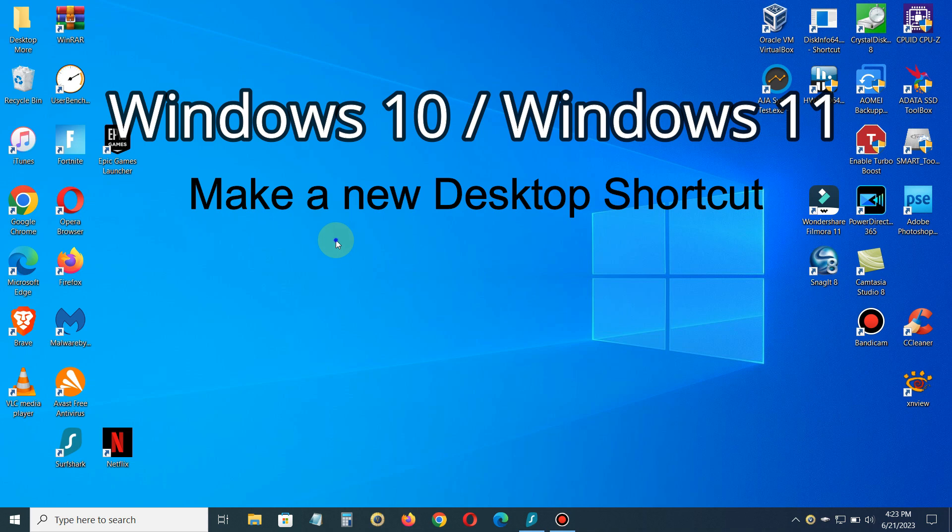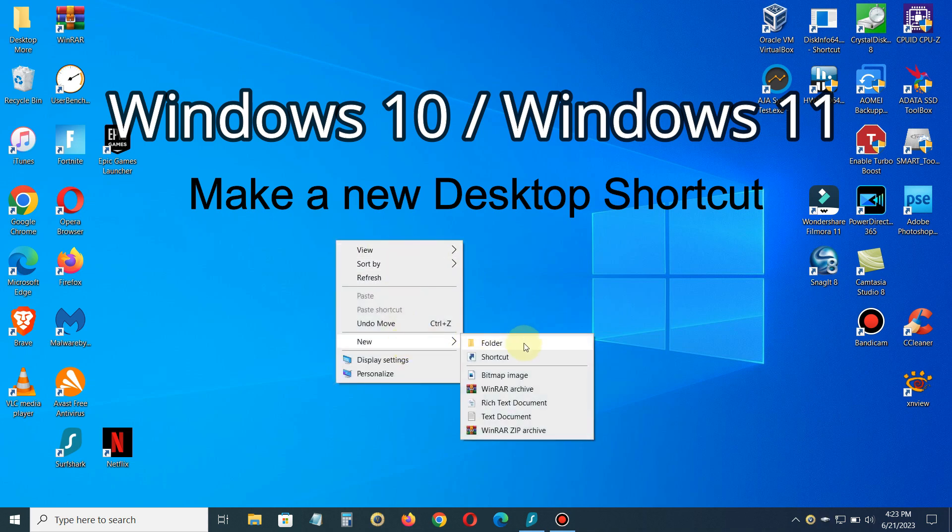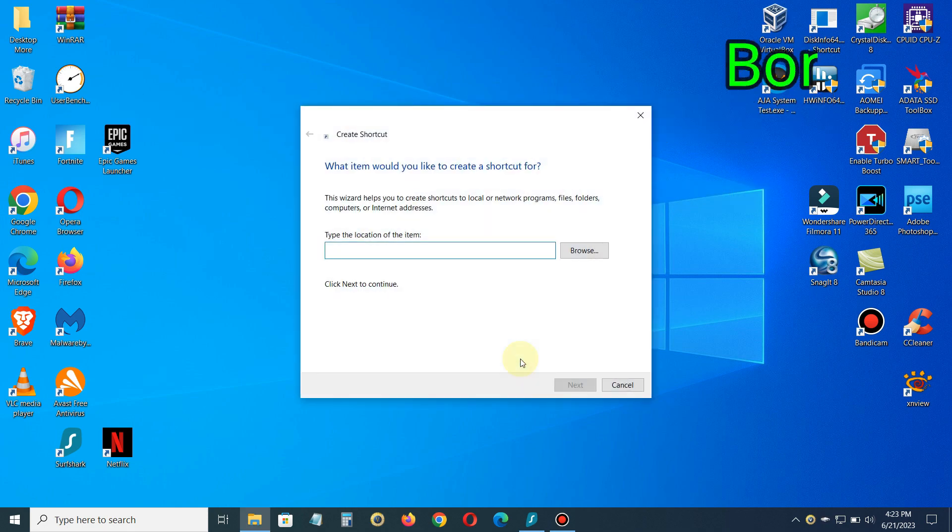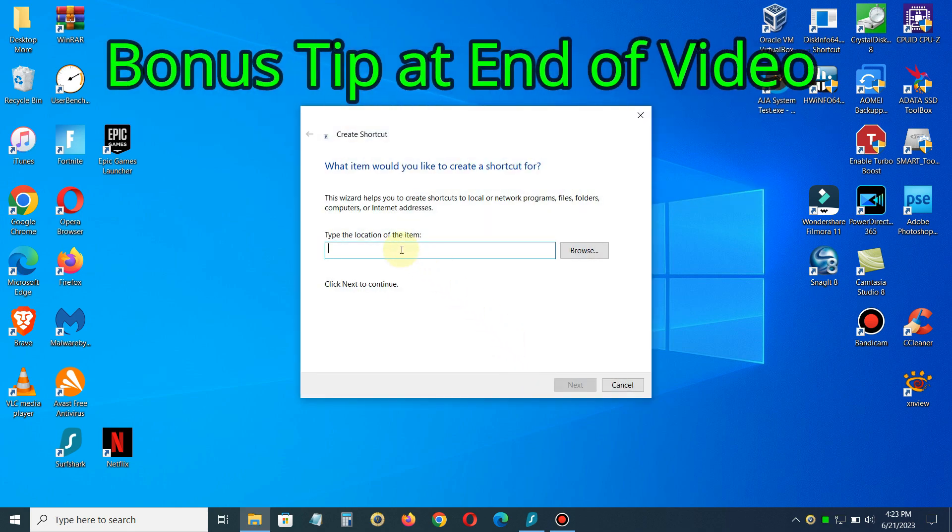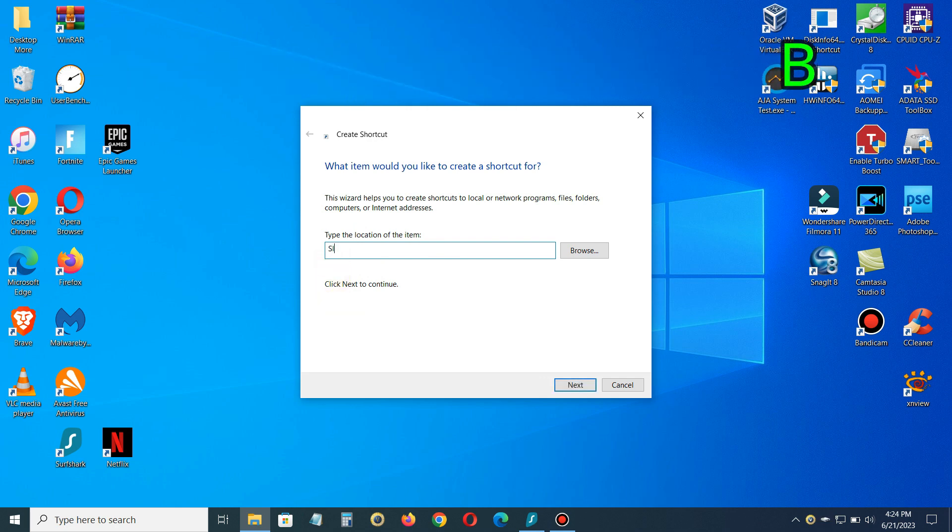Let's go ahead and right-click on our desktop and once you do that, click on New and then click on Shortcut. That brings up this little prompt here where you can type in the location of the shortcut.